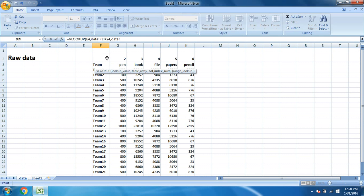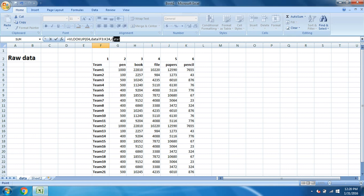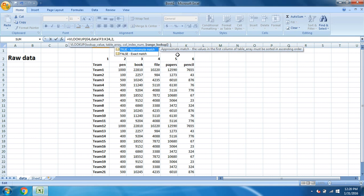Wherever your data starts from, that will be number one. So data starts from team: team is one, pen is two, book is three. I have written this to make you understand. We are looking for the data of pen, so pen is on the second location. Team is one and pen is two, so we have to write two.